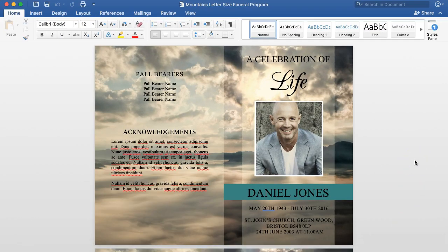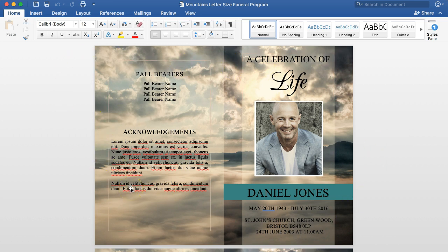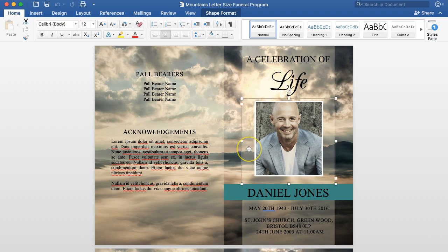I recommend saving your file as soon as you open the document so you don't lose anything. This is how the program will look when you open it up. The text is all in text boxes and the photos are all in text boxes as well, so it's nice and easy to edit.